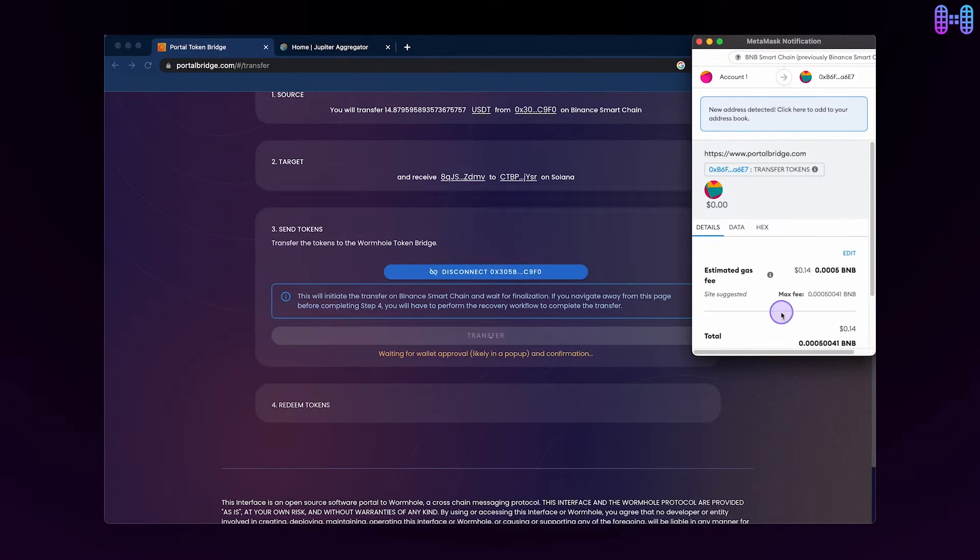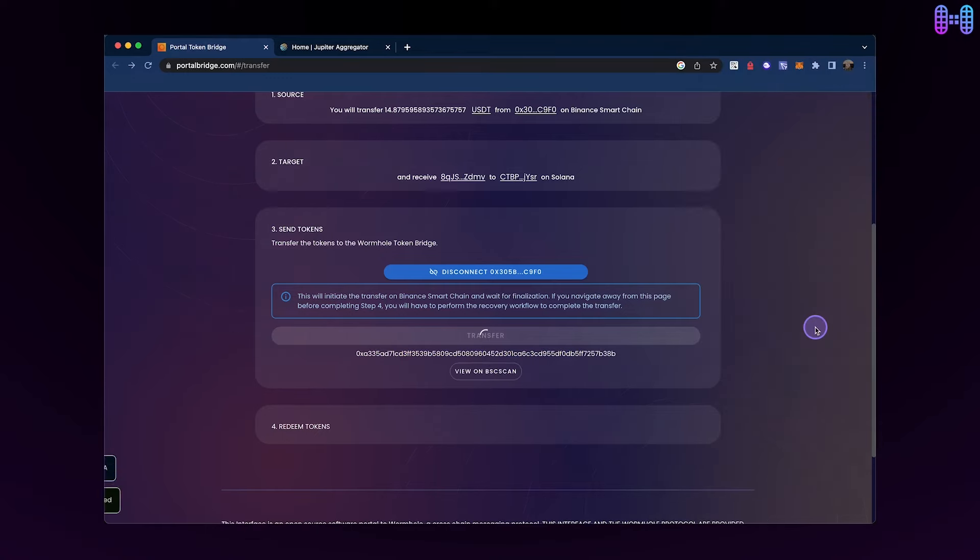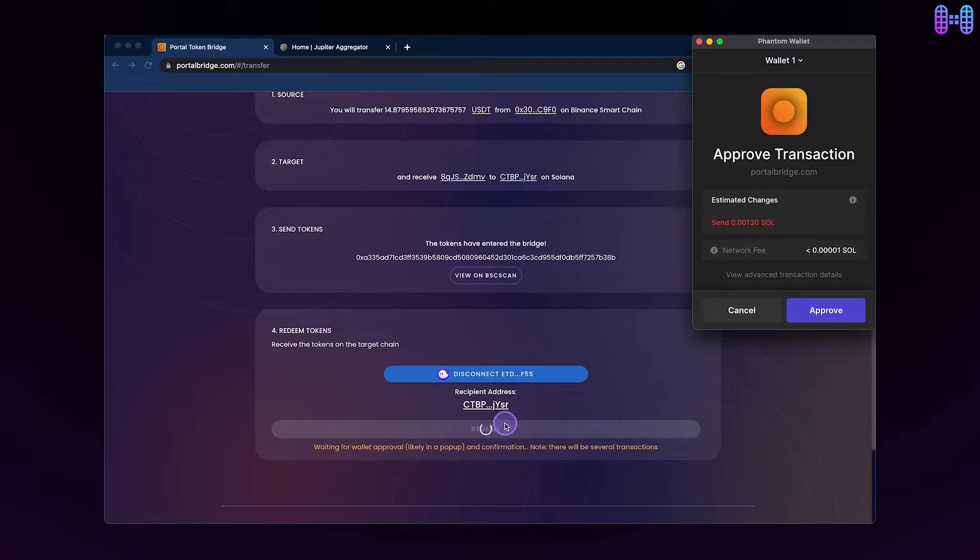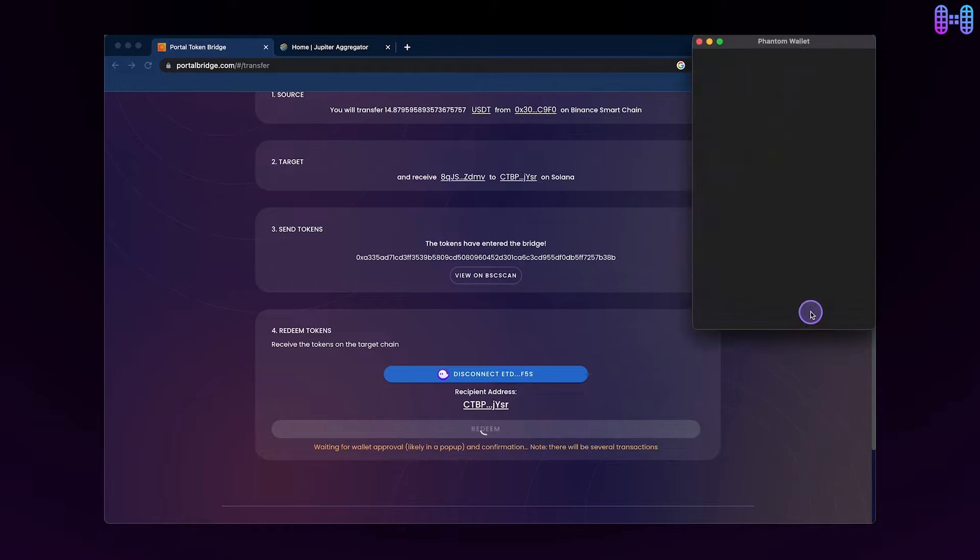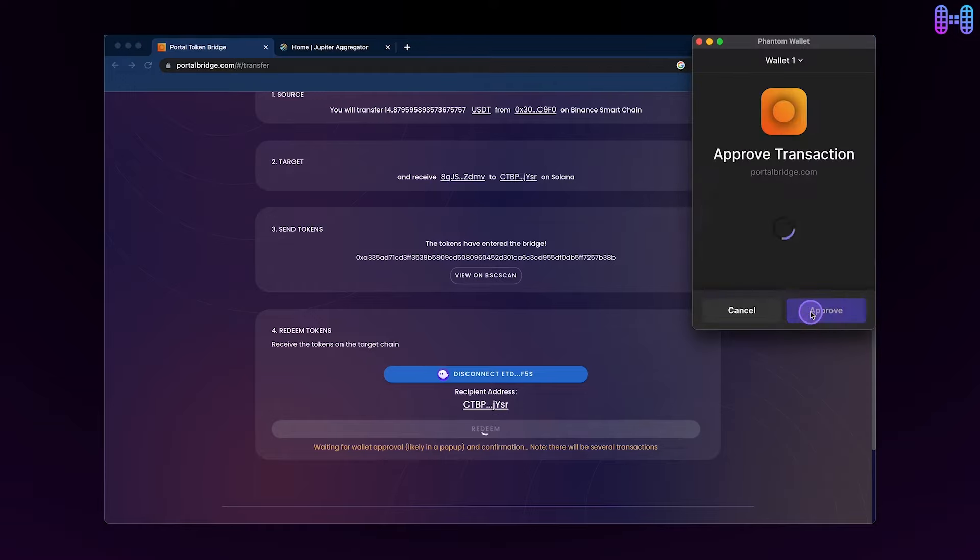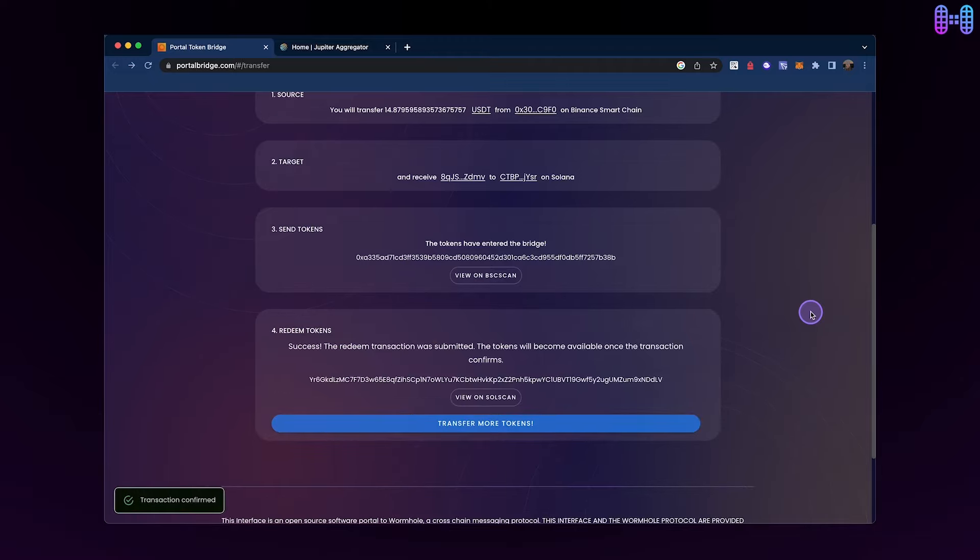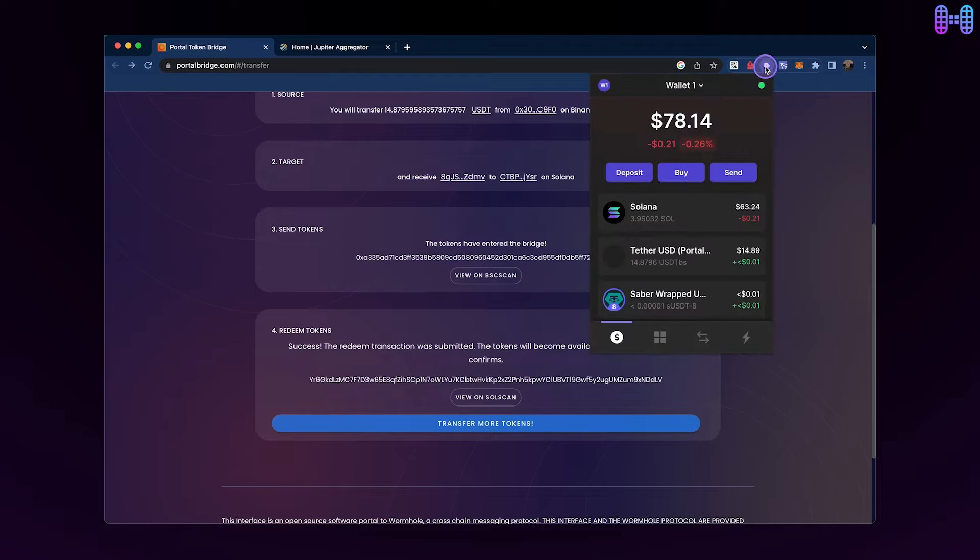Once the transaction is complete, you can click on the Redeem button in your connected Phantom wallet to receive Wormhole-wrapped USDT on Solana. It's important to make sure you complete all four steps in this process, as leaving any of them out could lead to redemption issues. After the transaction is confirmed, you'll be able to view your updated balance in the Phantom wallet.